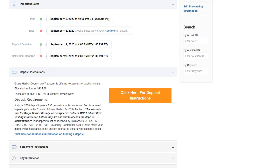In the deposit folder, located below the important date section of any tax sale landing page, you will see a clear orange button which reads: Click Here for Deposit Instructions. This is obviously what you want to select in order to continue.